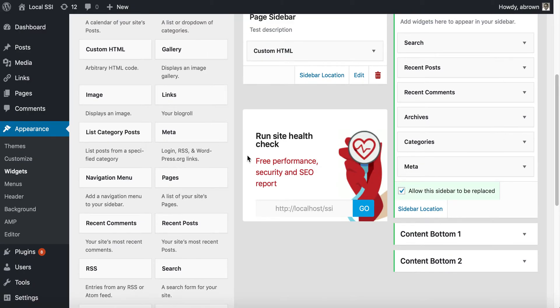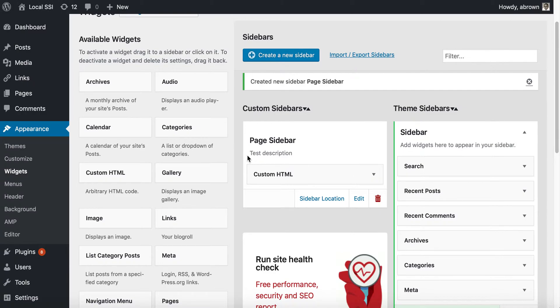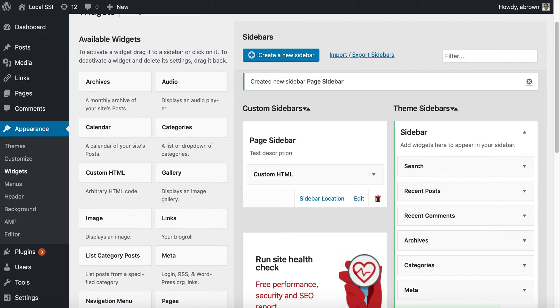I encourage you to use it to manage and replace your sidebar as well as other widget areas. Play with it for different post types, categories, post pages, archive pages. The sky is the limit with this plugin. It really is truly flexible and truly custom and easy to use.